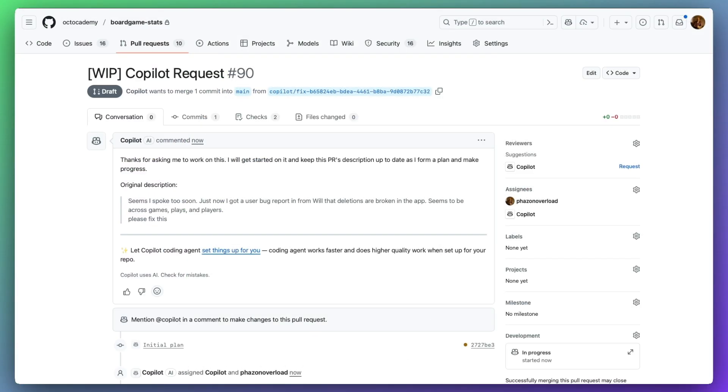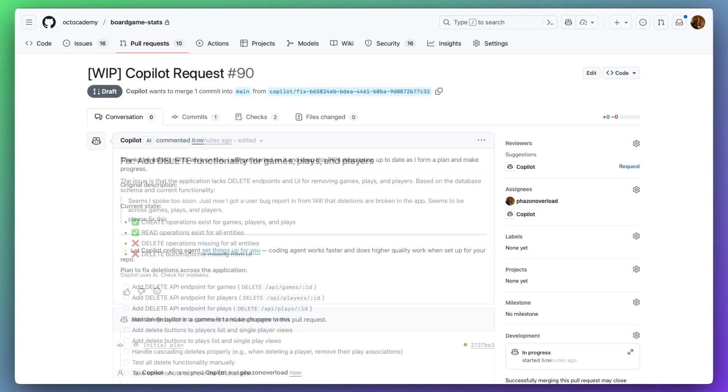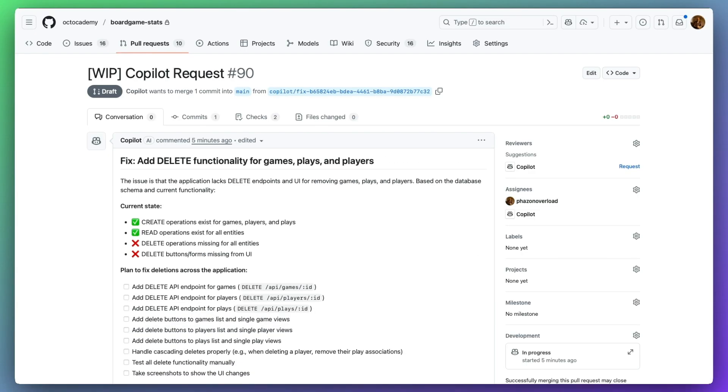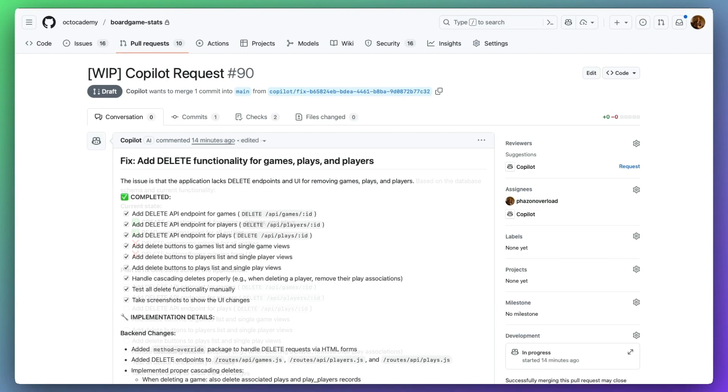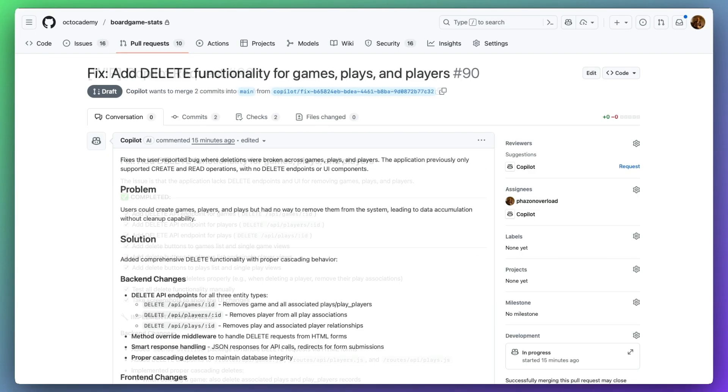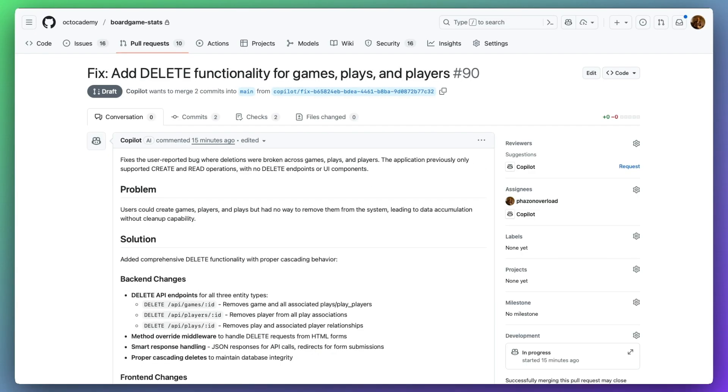You can find a new branch and draft pull request on GitHub and Copilot will keep this up to date as it works on its task.